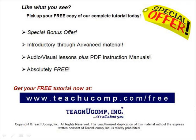Like what you see? Pick up your free copy of the complete tutorial at www.teachucomp.com forward slash free.